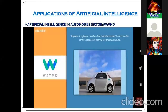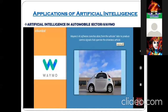One more example in self-driving cars is Waymo AI software. Waymo is an AI software utilized in self-driving cars. It uses a sensor called LiDAR — Light Detection and Ranging — to produce control signals that operate the driverless car.